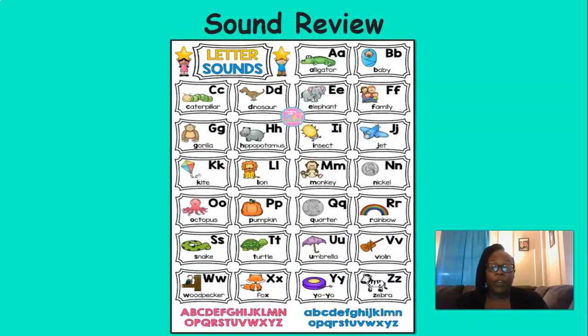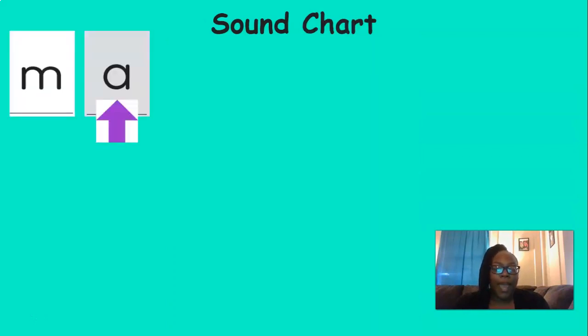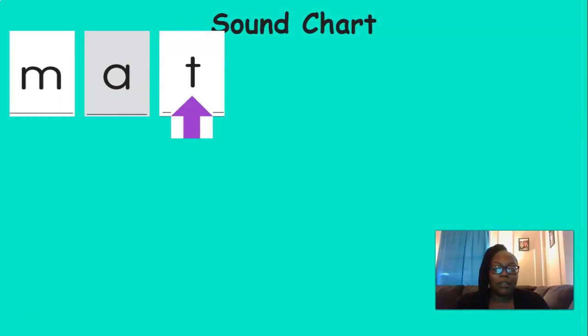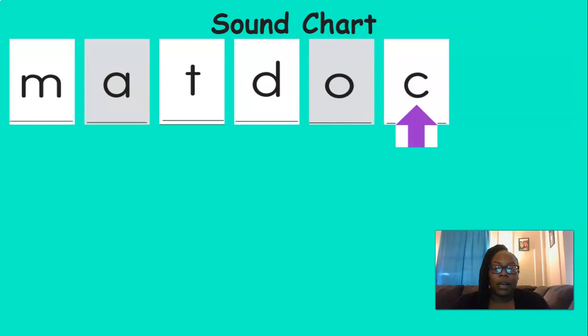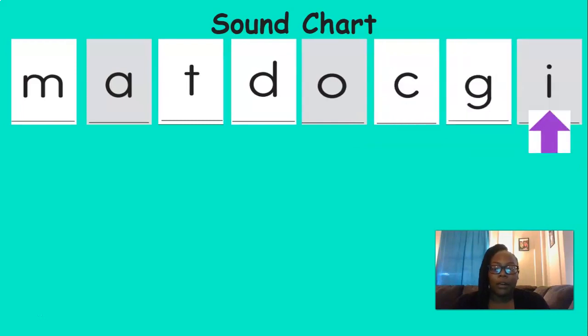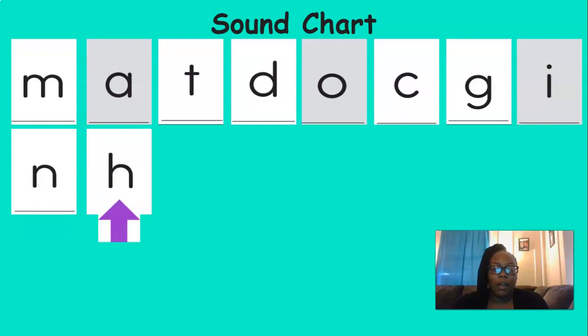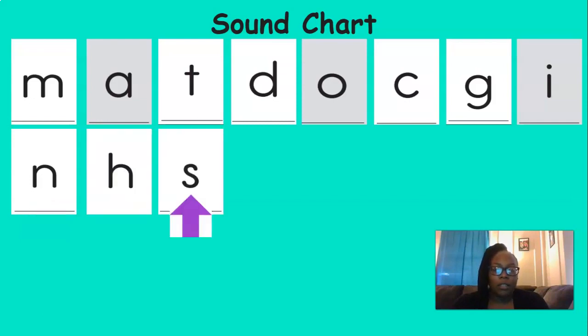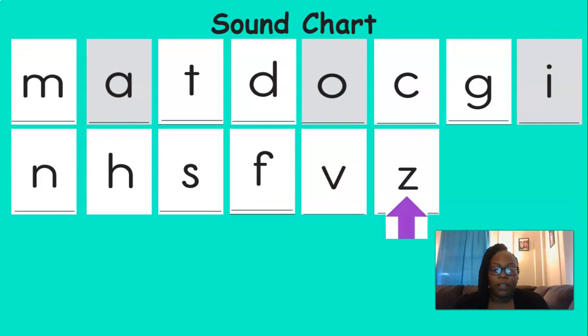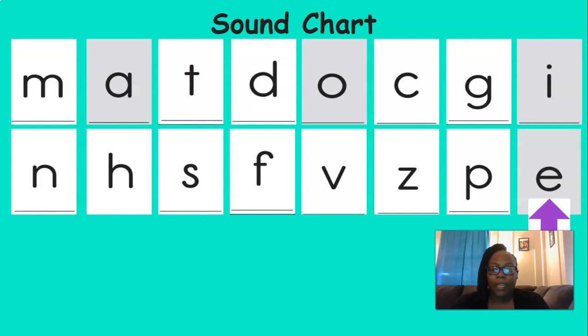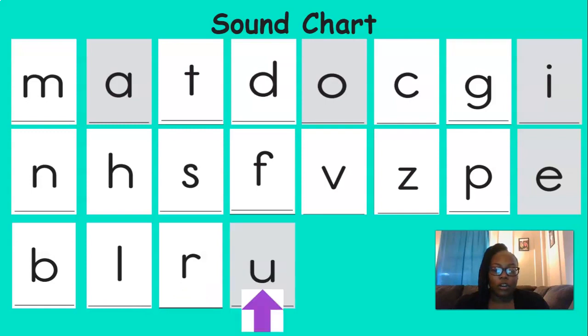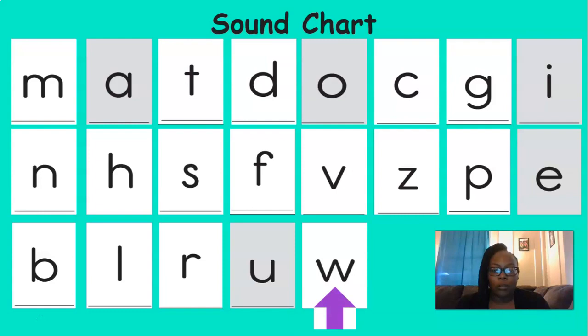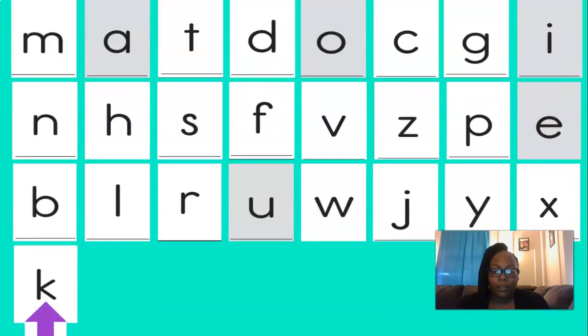Now we're going to review our sounds. So let's do the sounds together. You ready? M, e, t, d, a, c, g, i, n, h, s, f, z, p, e, b, l, UR, UH, W, J, Y, X, K.